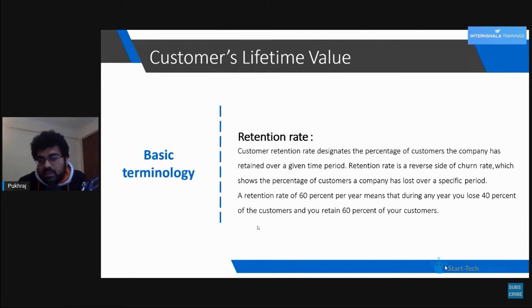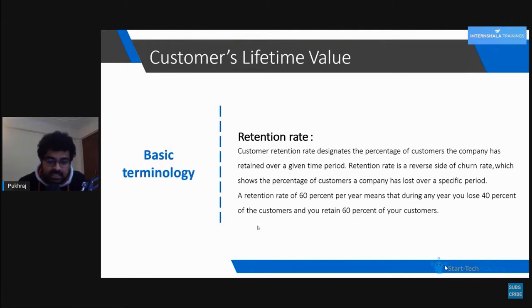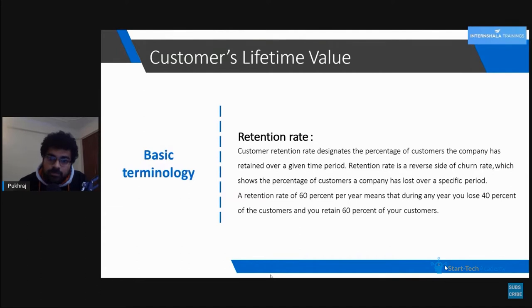For example, if the retention rate is 60 percent and our first month customer base is 100 customers, then our second month customer base will be 60 percent of 100, which is 60. Our third month customer base will be 60 percent of those 60, which is 36 customers. This is the concept of retention rate — how many customers are retained over a period of time.